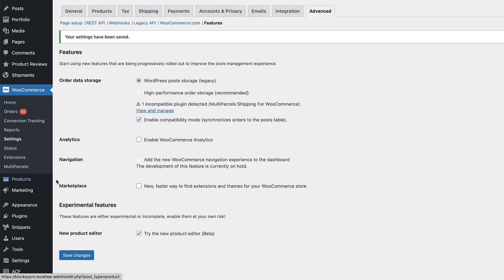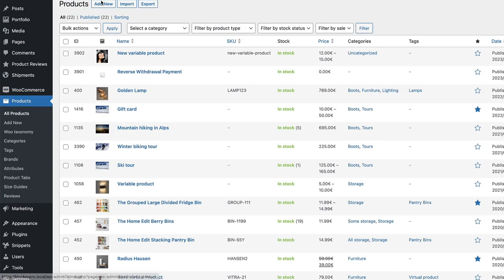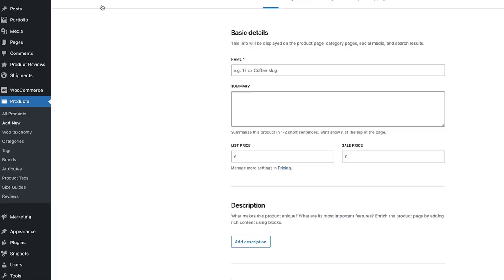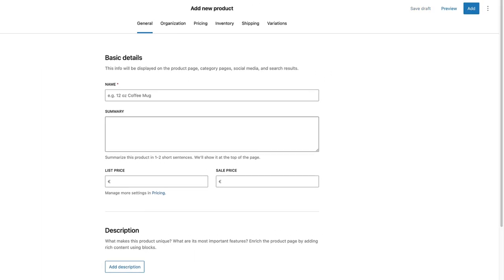Now since I activated the product editor, let's go to the products, add new, and as you see, here is my new product editor. I'm going to give it a title, for example, another variable product.